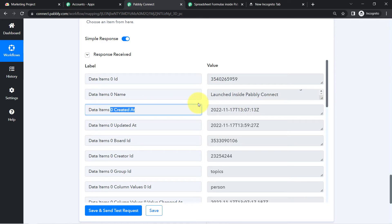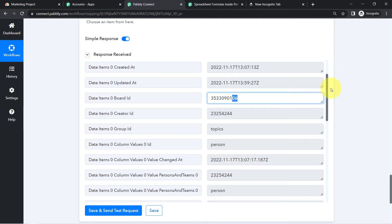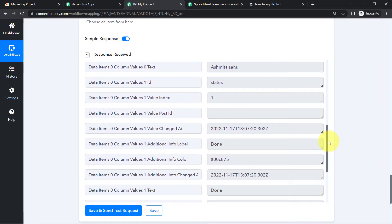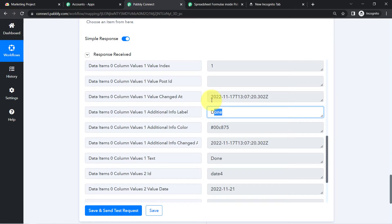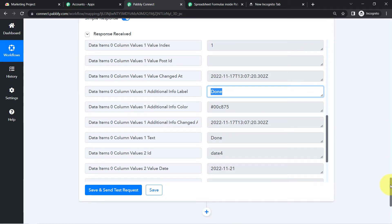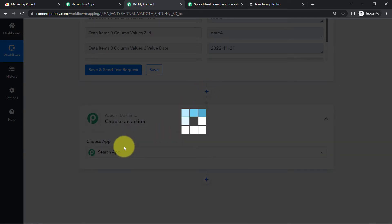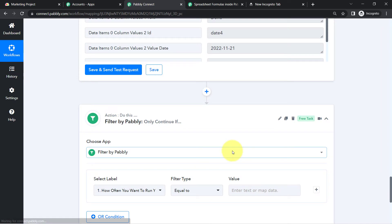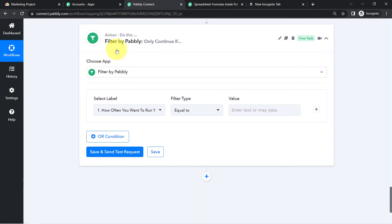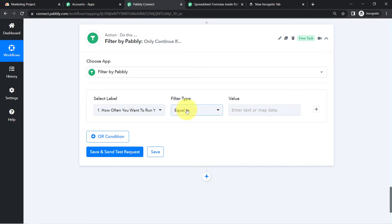After clicking the button, I receive all the details associated with this task — the ID, name, created date, updated date, and board ID. Most importantly, here is the status of this task, which is 'Done.' I want tasks to be automatically archived after seven days only if their status is 'Done.' If the status is 'Working' or 'Assigned,' I don't want the automation to proceed further. I'll specify this condition using a Filter step.